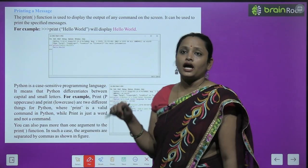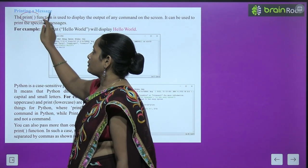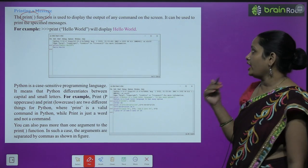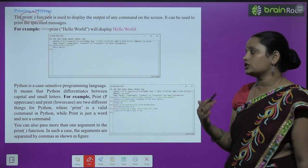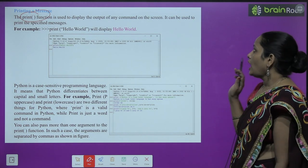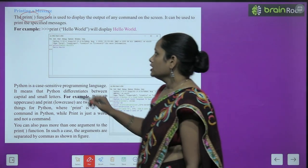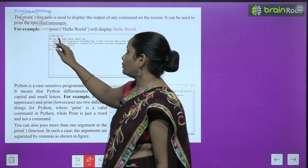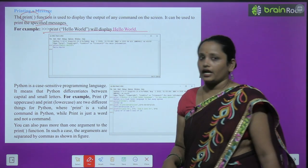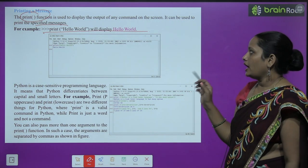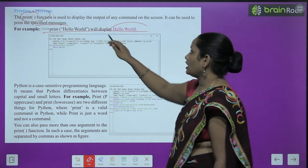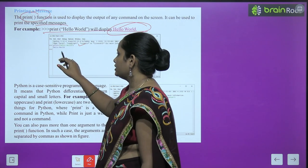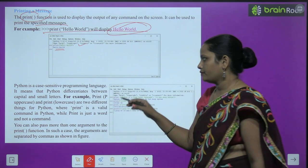Now children, the next one is printing a message. The print function is used to display the output of any command on the screen. It can also be used to print a specific message. For example, in the prompt, if you type print('Hello World') in parentheses and press Enter, the result Hello World appears on your screen.